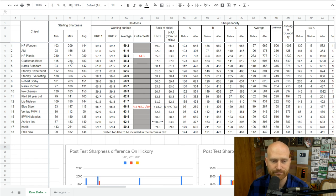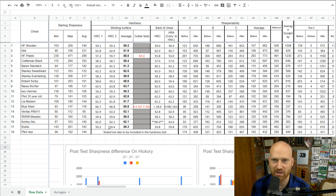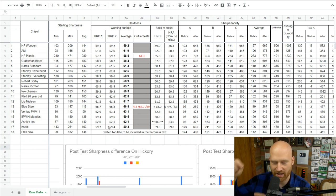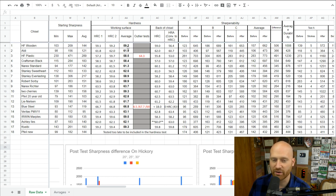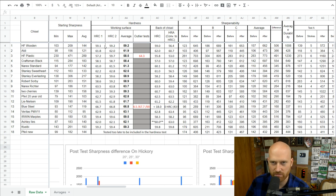Most chisels were pretty decent on sharpness — only a few weren't actually getting to a usably sharp level, so that was surprisingly good information. The Harbor Freight plastic chisel I could not get sharp at all, which was quite telling. For hardness, we had them sent off to a lab, where they put a dimple into the steel and measured how hard it is.